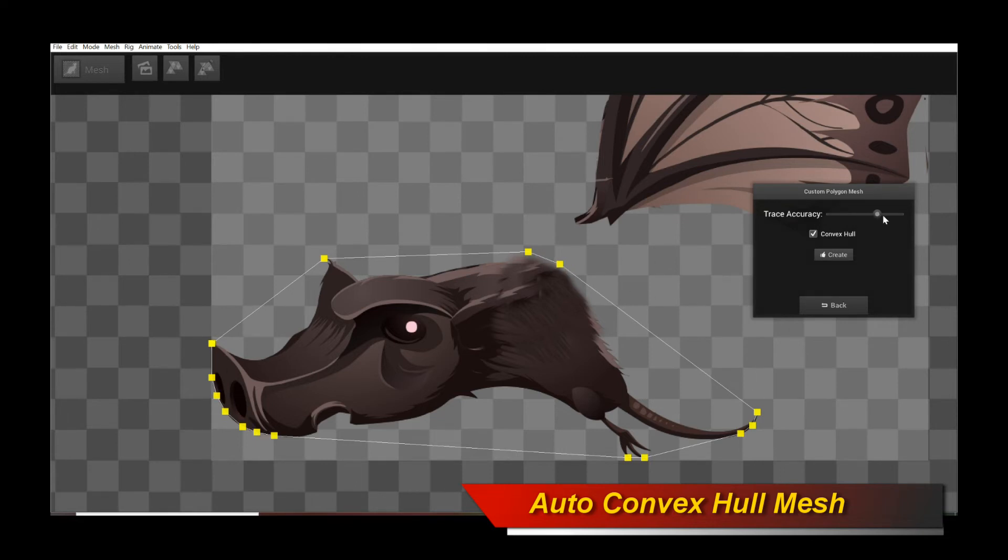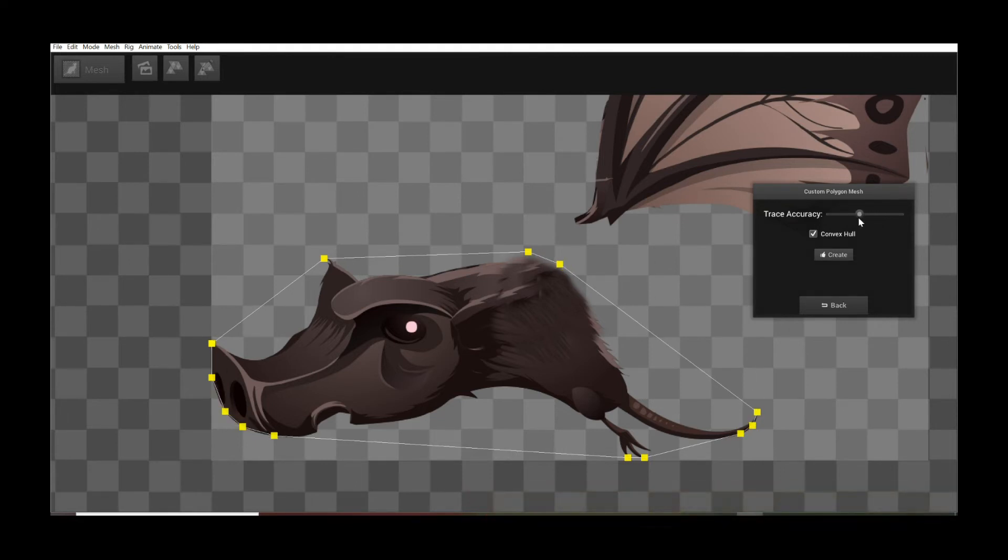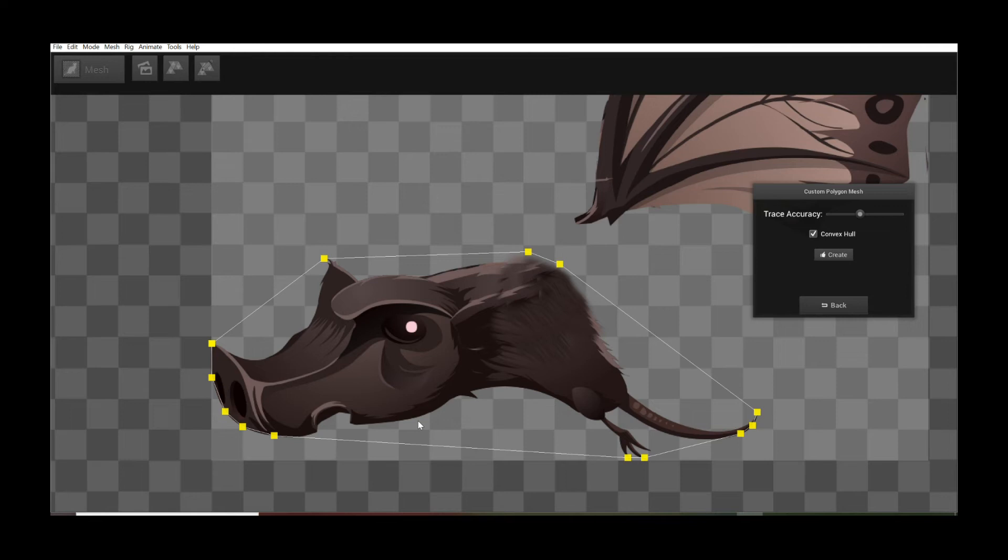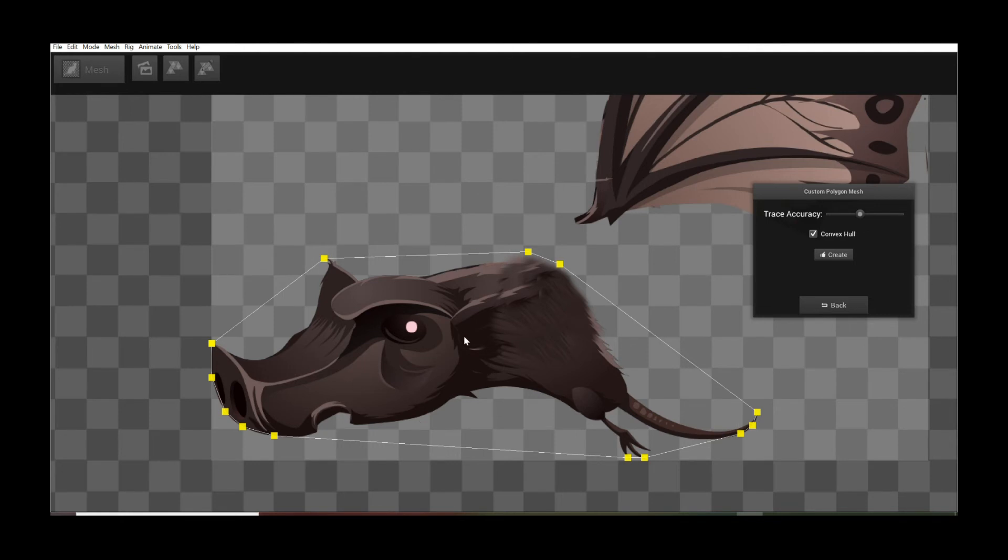Now you don't actually have to be very accurate about the trace accuracy anymore because this is like an enclosing shape. And in general, I do recommend using the Convex Hull if you want to save on polygons and you don't actually need a very close outline hugging polygon representation of your image region.